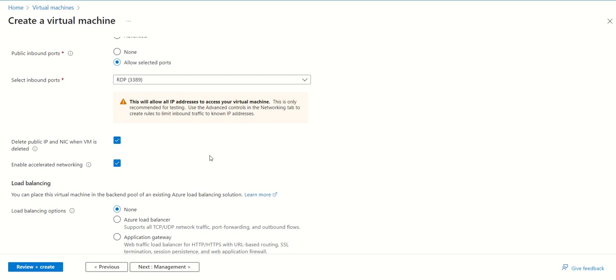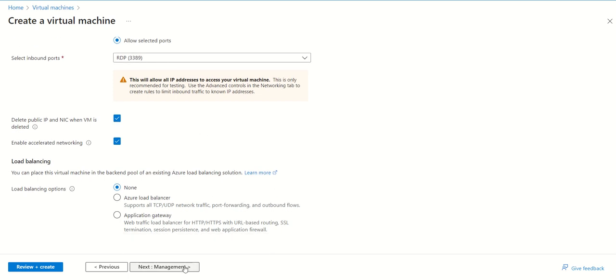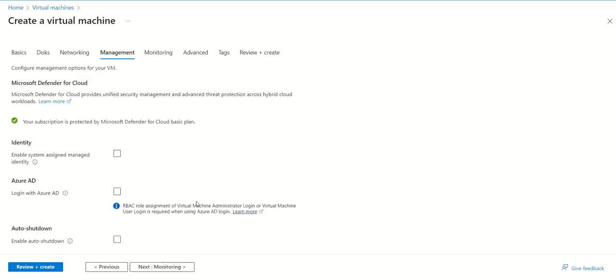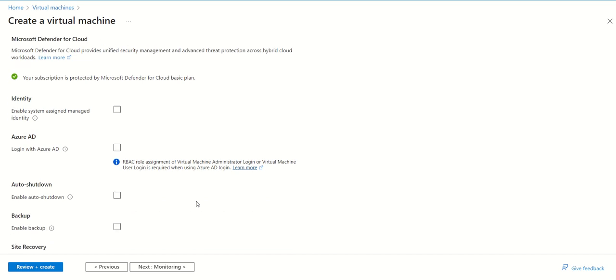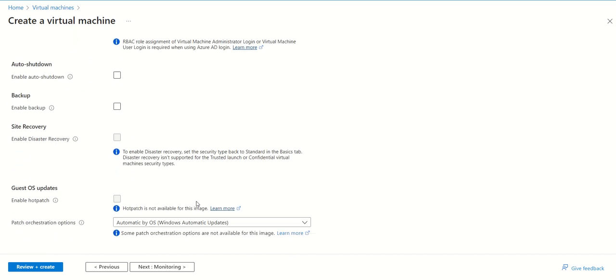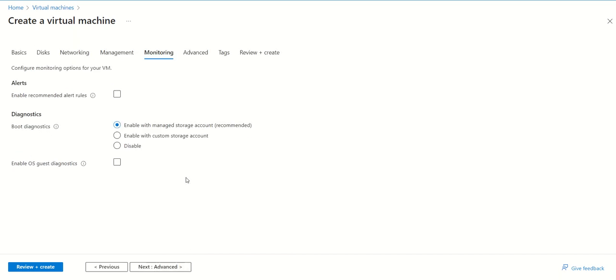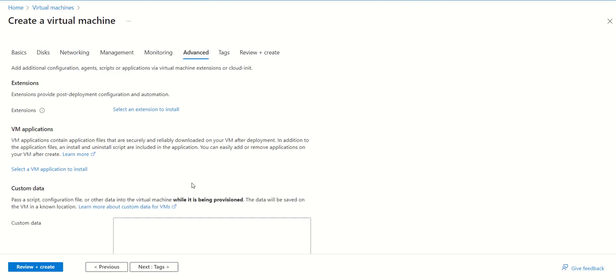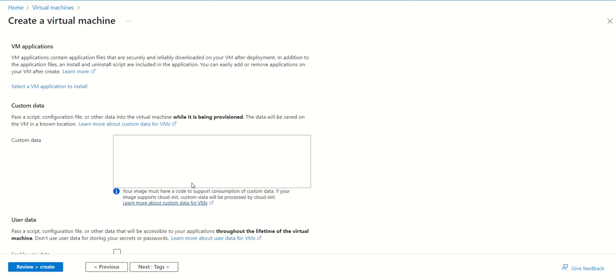In the management section, we don't need anything. In monitoring, we can disable monitoring to save some money. We don't want any monitoring for this machine. In the advanced section, we don't want to change anything, so we'll leave all options as is.